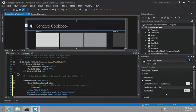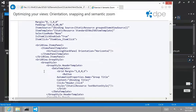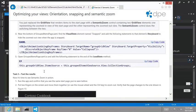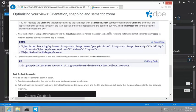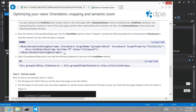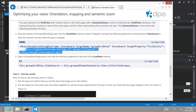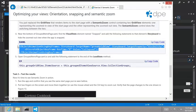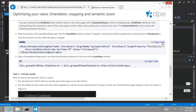All right, let's look at the instructions. So near the bottom of the grouped items page, find the visual state element named snap and add the following statements to the snap storyboard to hide the zoomed out view whenever the app is snapped. All right, fair enough. That makes sense. So here we go. Let's just actually use the copy code and we're looking for the visual state snapped.